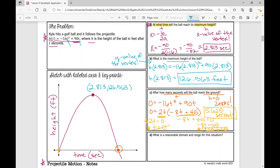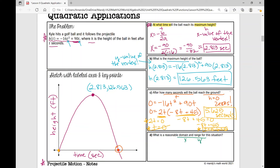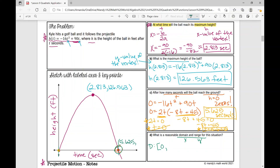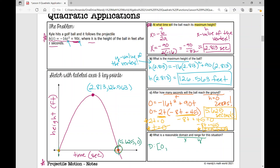Let's go to Part D: what is a reasonable domain for this situation? Domain is x values, range is y values. A functional domain is different than a situational domain. The functional domain for this would be all real numbers — negative infinity to positive infinity. But for the situation, we're going from the starting point to where it hits the ground. The domain is from zero — including zero seconds — to 5.625, so our domain is zero to 5.625.